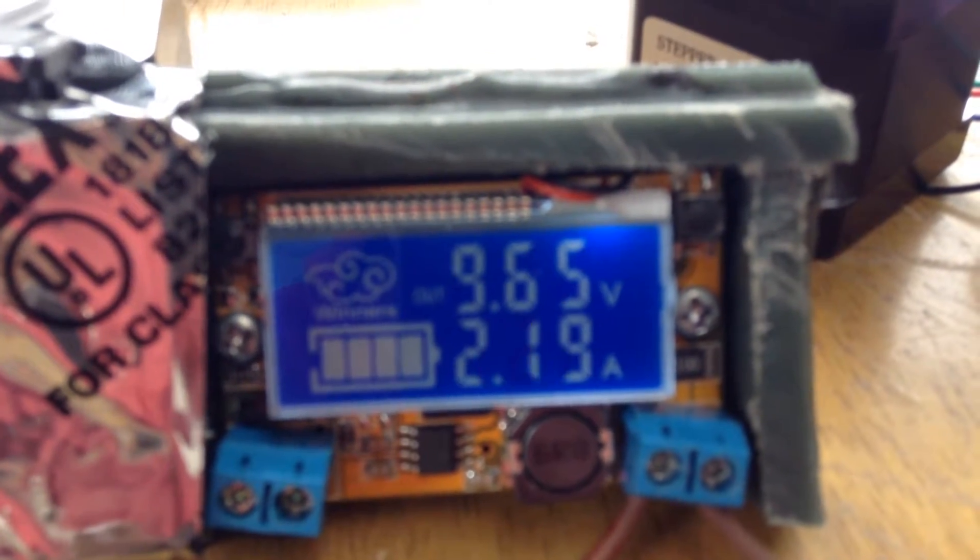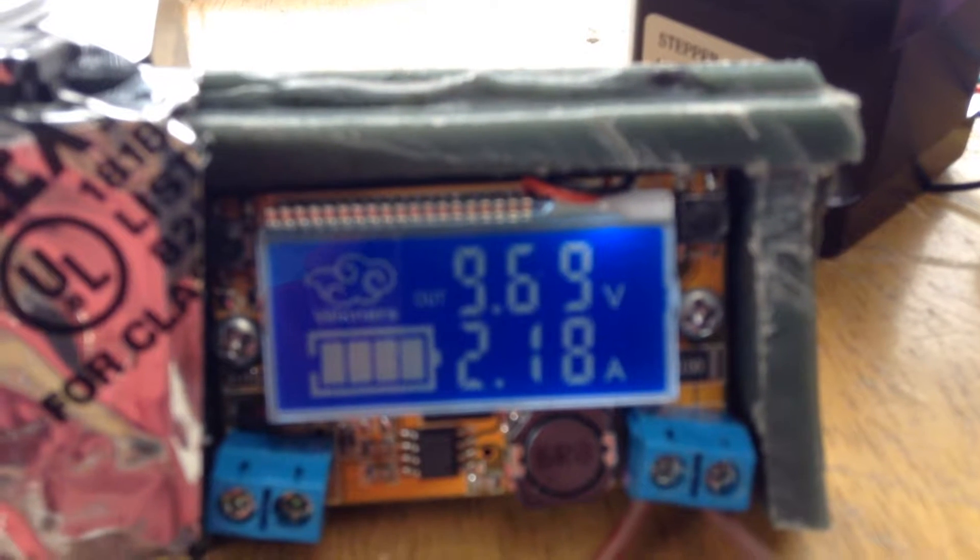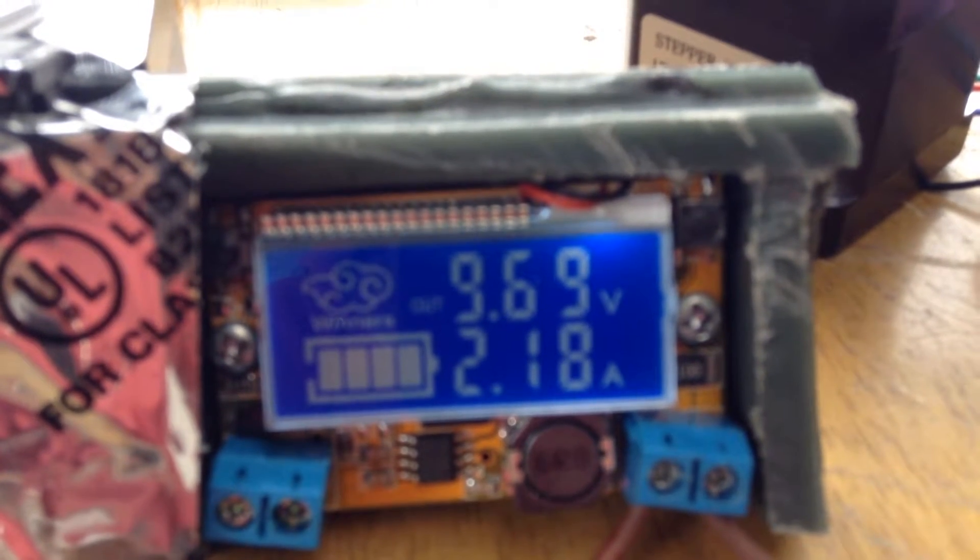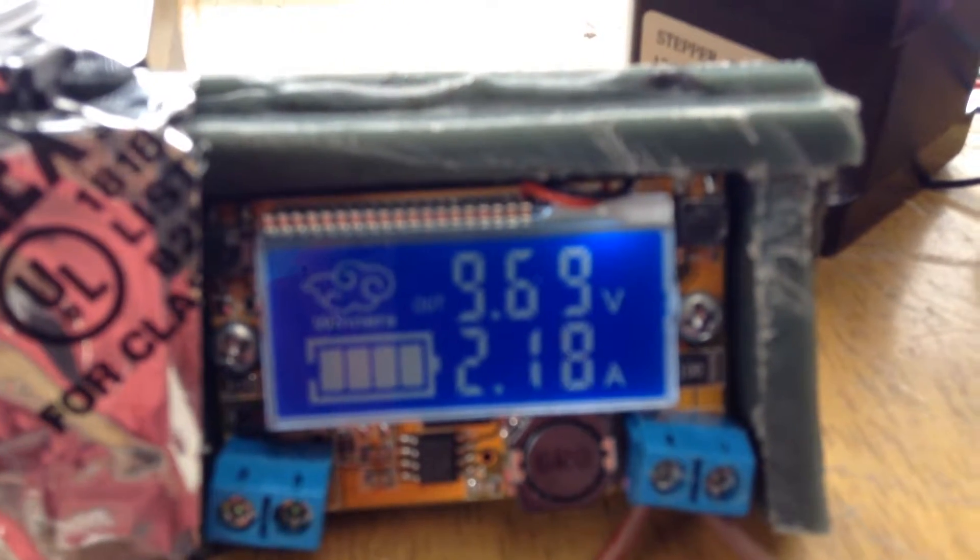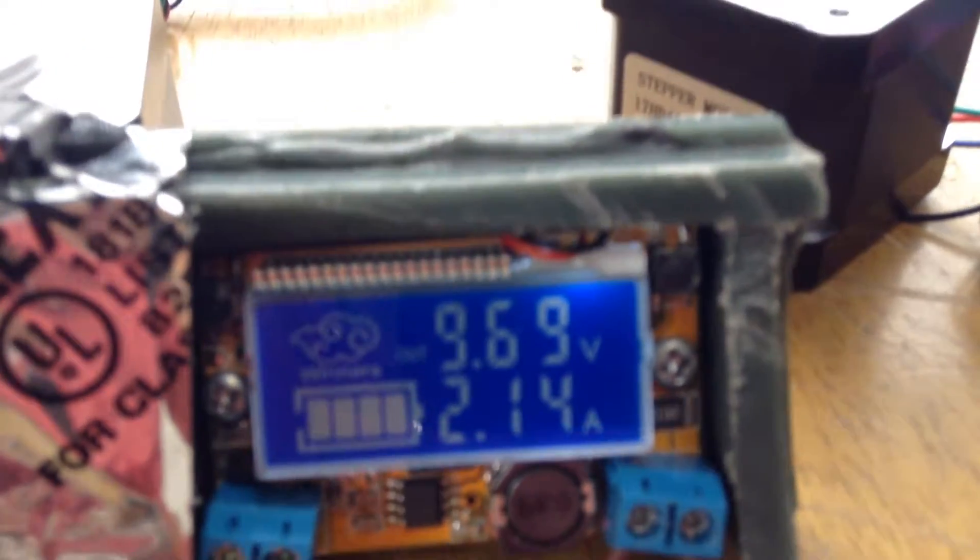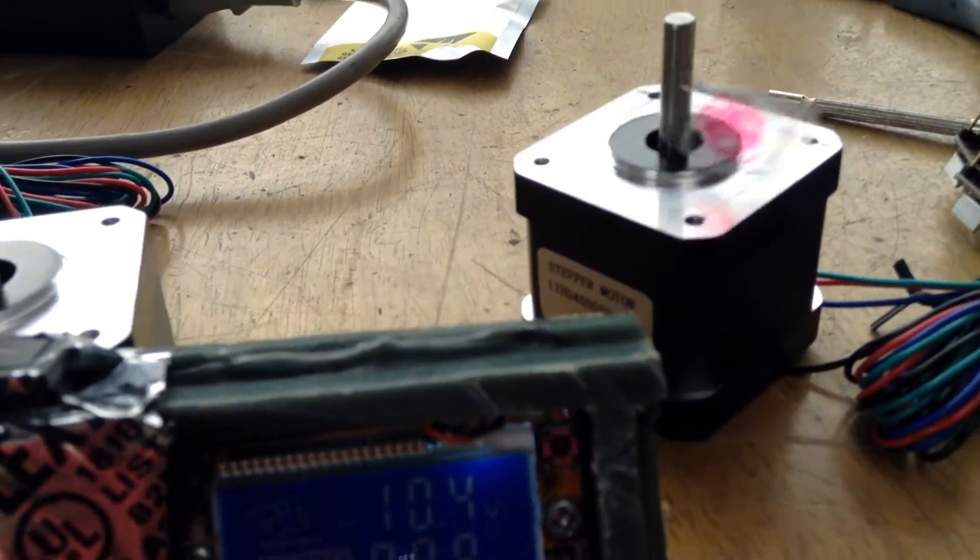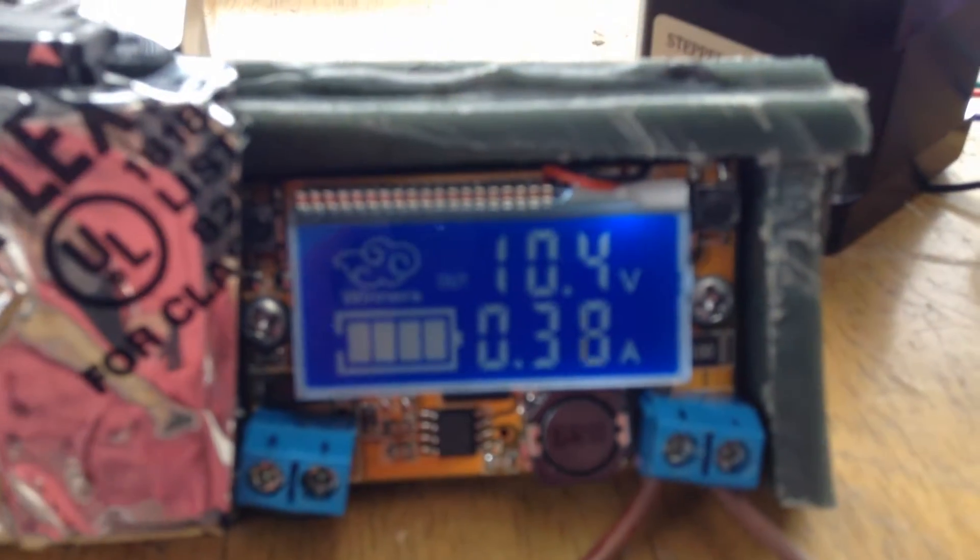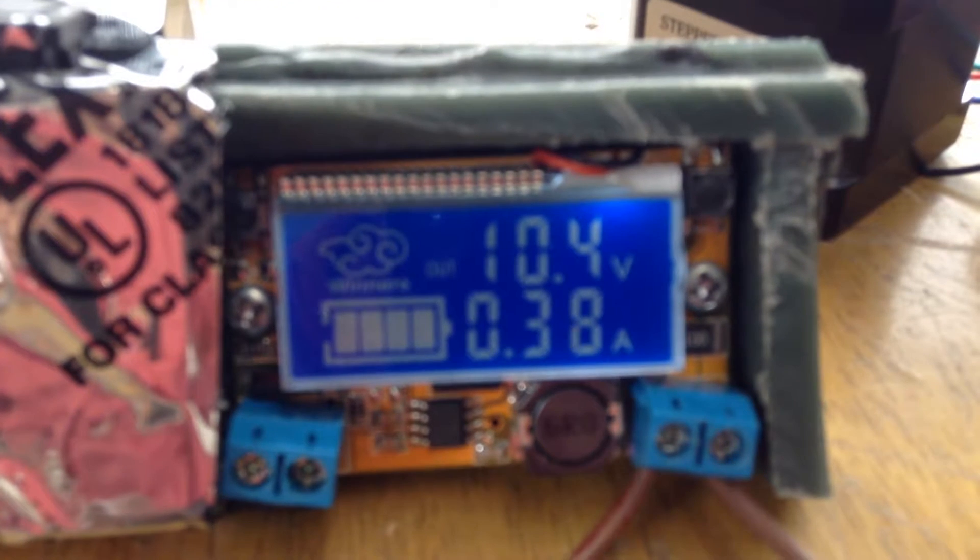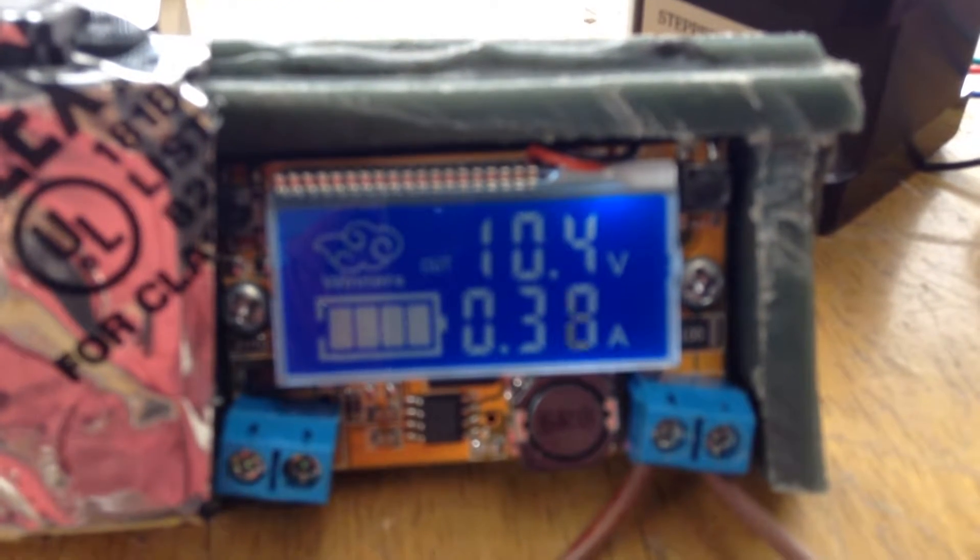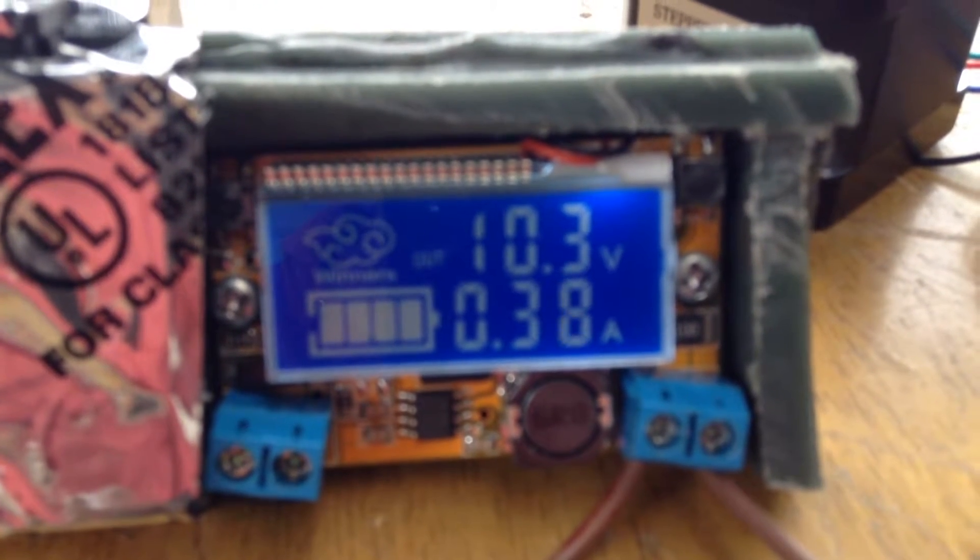You see as soon as I stop the motor, it's drawing 2.1 amps. And as soon as I start the motor, it shows only 0.3 amps, 300 milliamps.